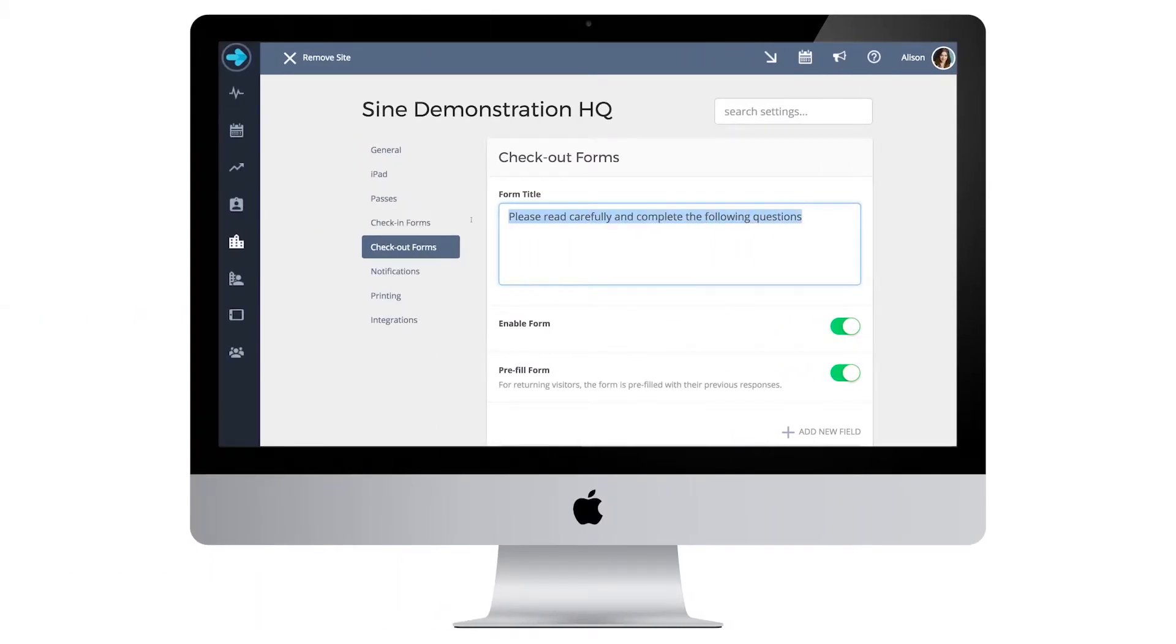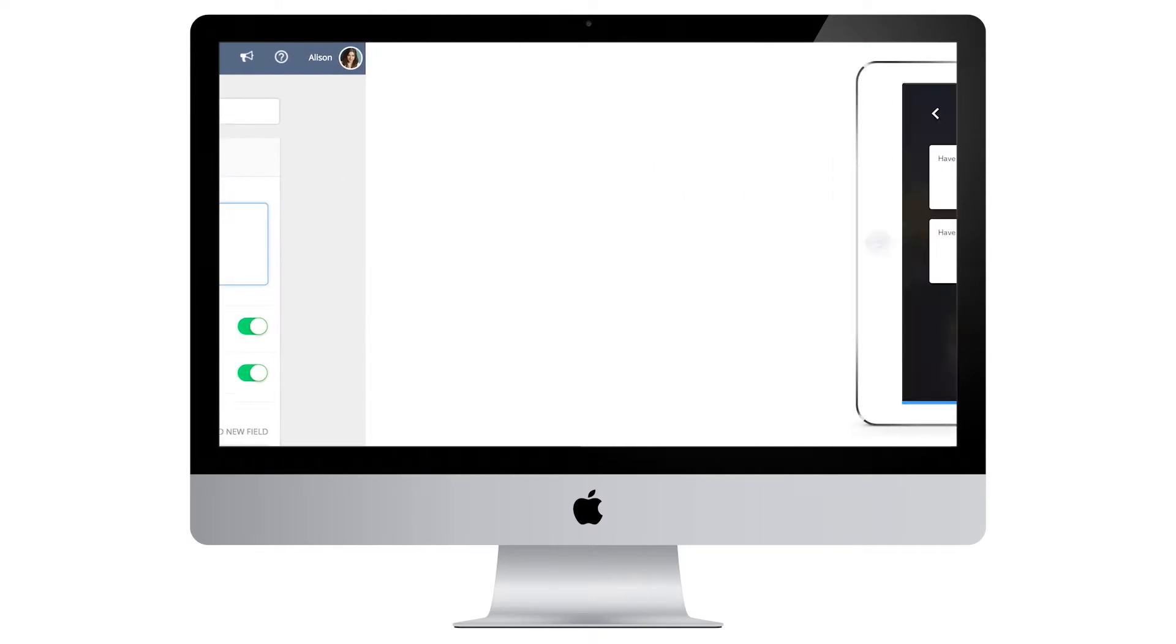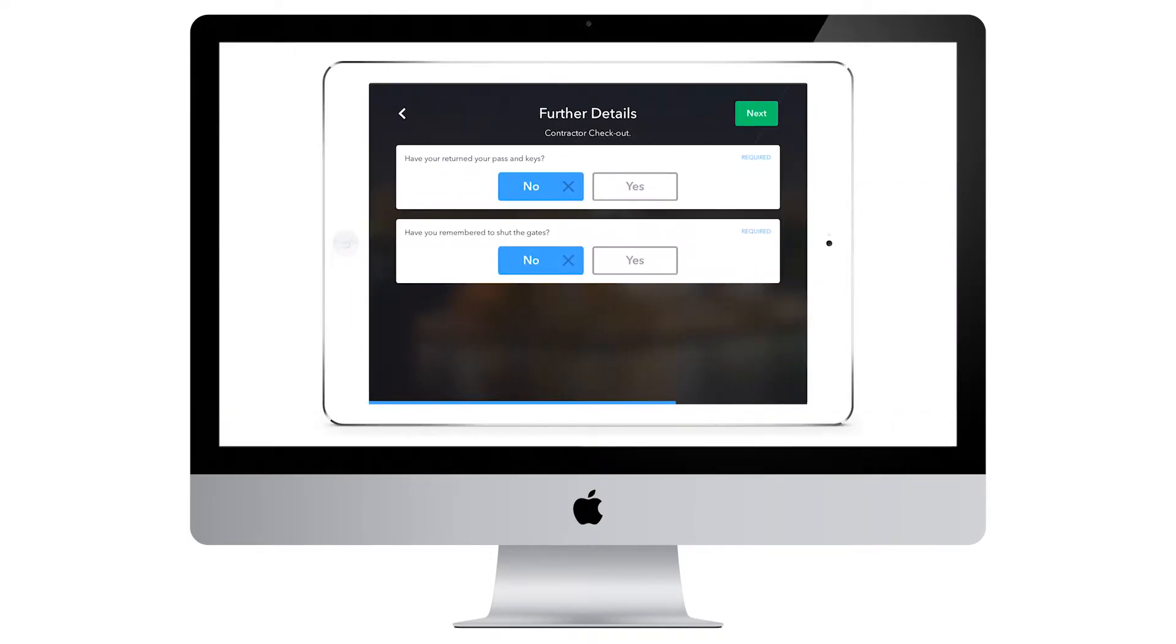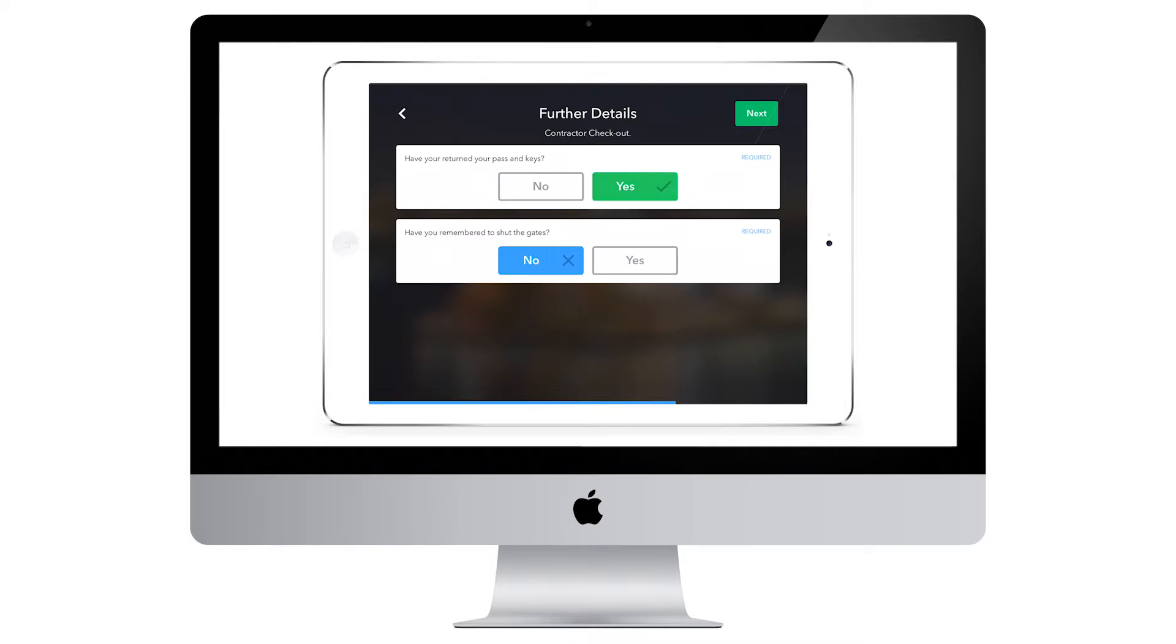Just like with check-in forms, you will fill in a form title. The checkout form will appear when the visitor goes to checkout and is a great way to set reminders or checklists for your visitor to complete before leaving the site for the day.